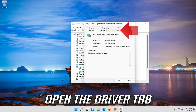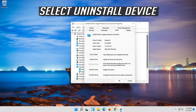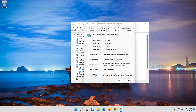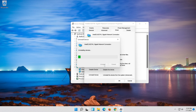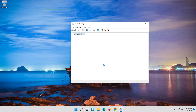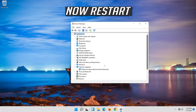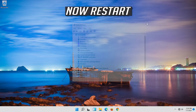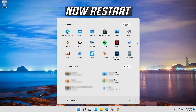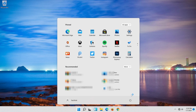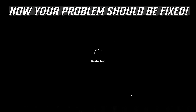Open the Driver tab. Select Uninstall Device. Press Uninstall. Now Restart. Your problem should be fixed.